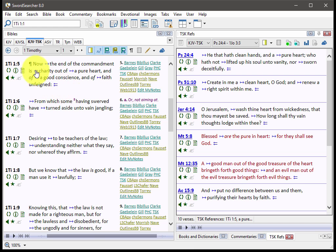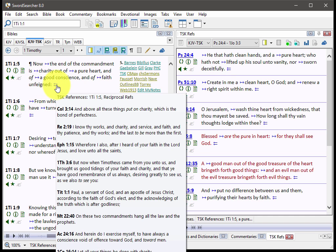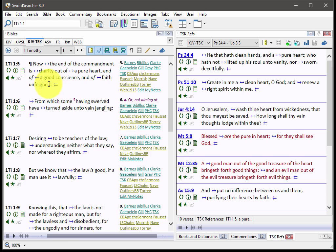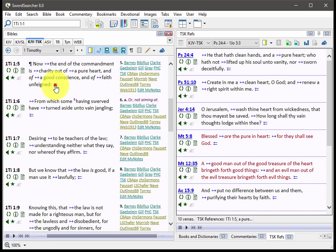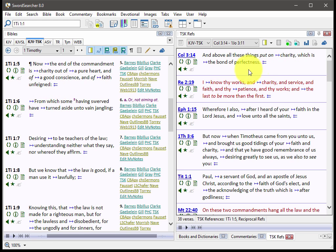And what that means is this verse here, 1 Timothy 1.5, has quite a few other references that link back to this verse. So that's what this is for. This will show you all of these verses that are linking to this verse.